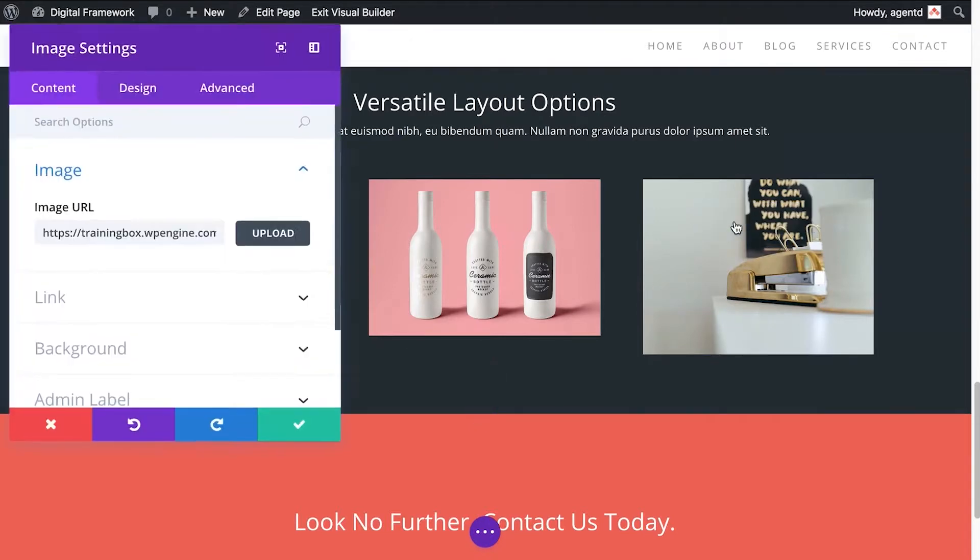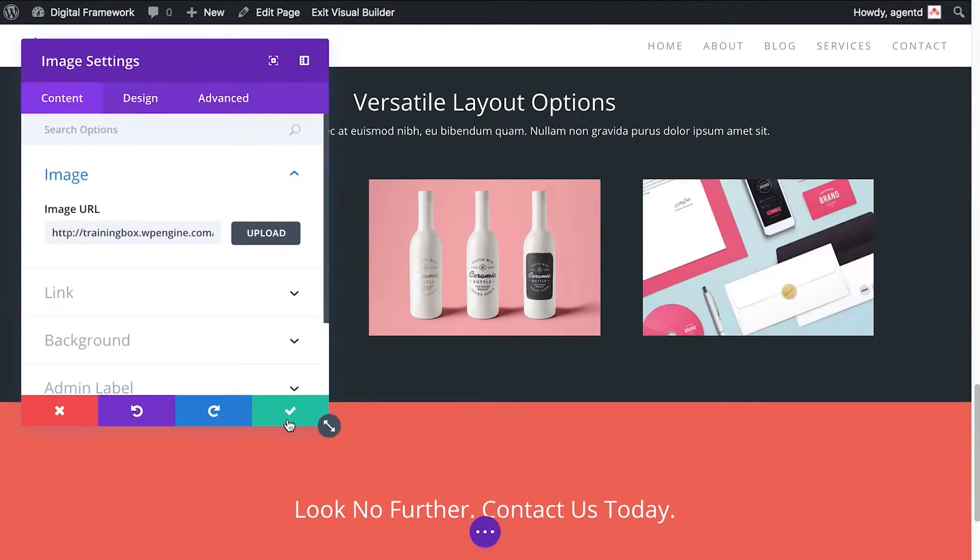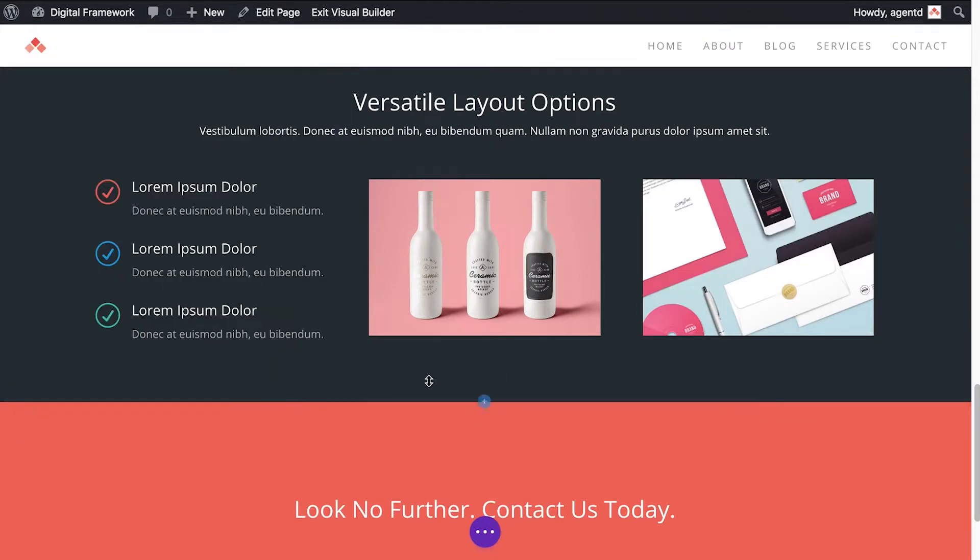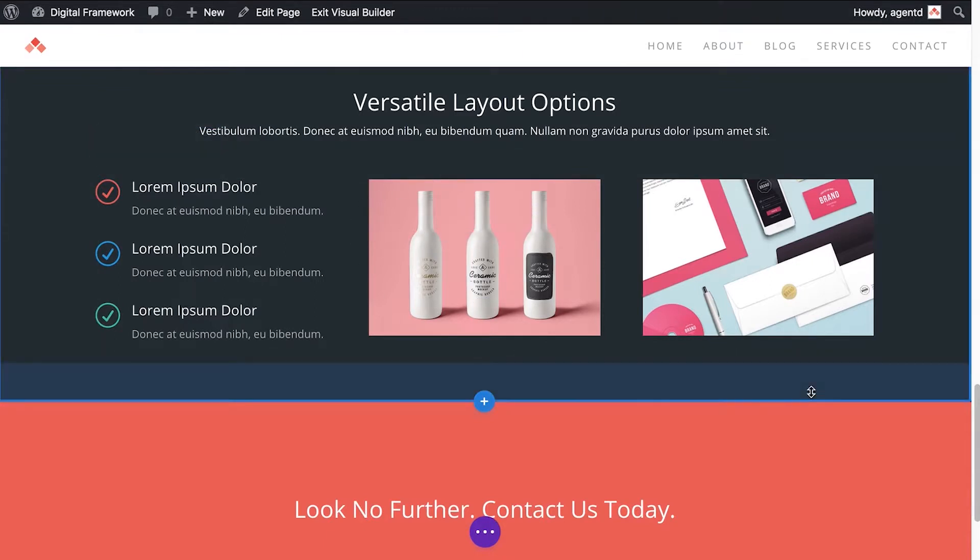Might change this one as well, there we go. Now image size is really important. You'll find a few instructions in our support center about how to resize your images before uploading them to WordPress. Do take note of that.